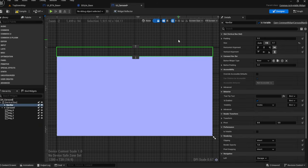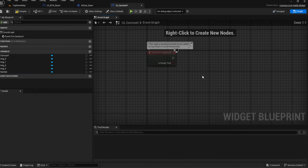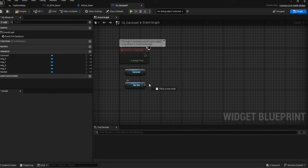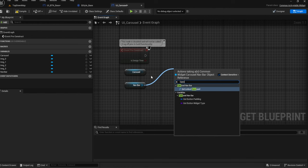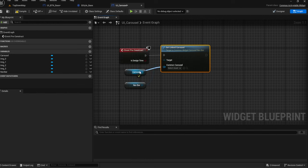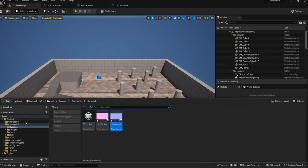Now we need to connect the navbar to the carousel — it doesn't happen automatically. Go into the event graph. Off of Pre-Construct, grab the navbar and the carousel. For the navbar, call 'Set Linked Carousel' and plug the carousel reference in. That's actually all it has — just that one function. Now we have the linked carousel set up.